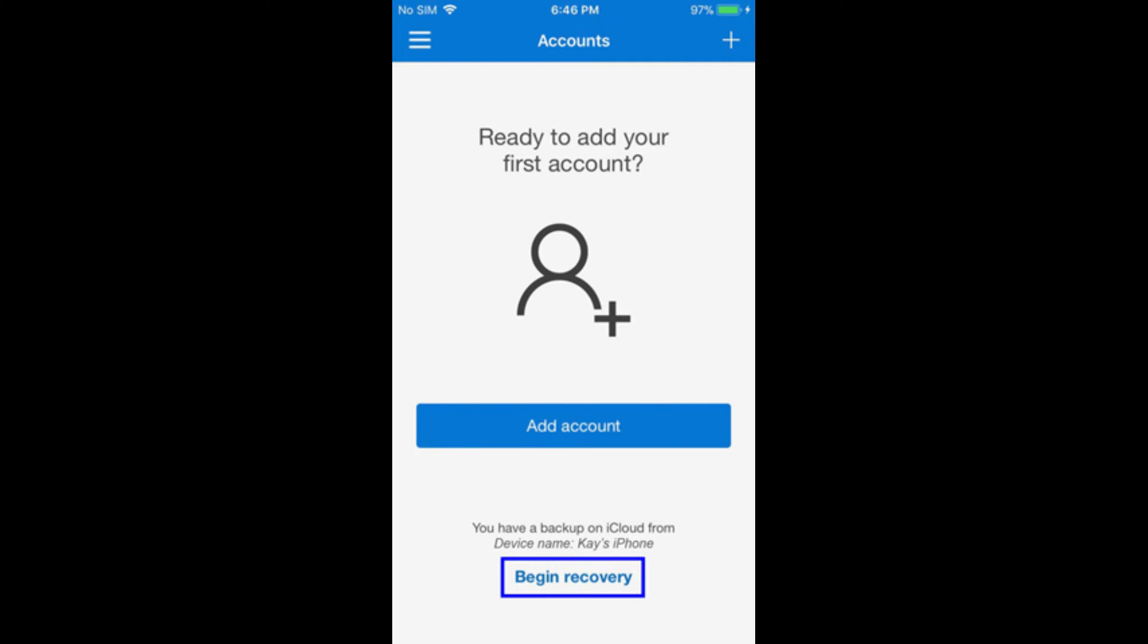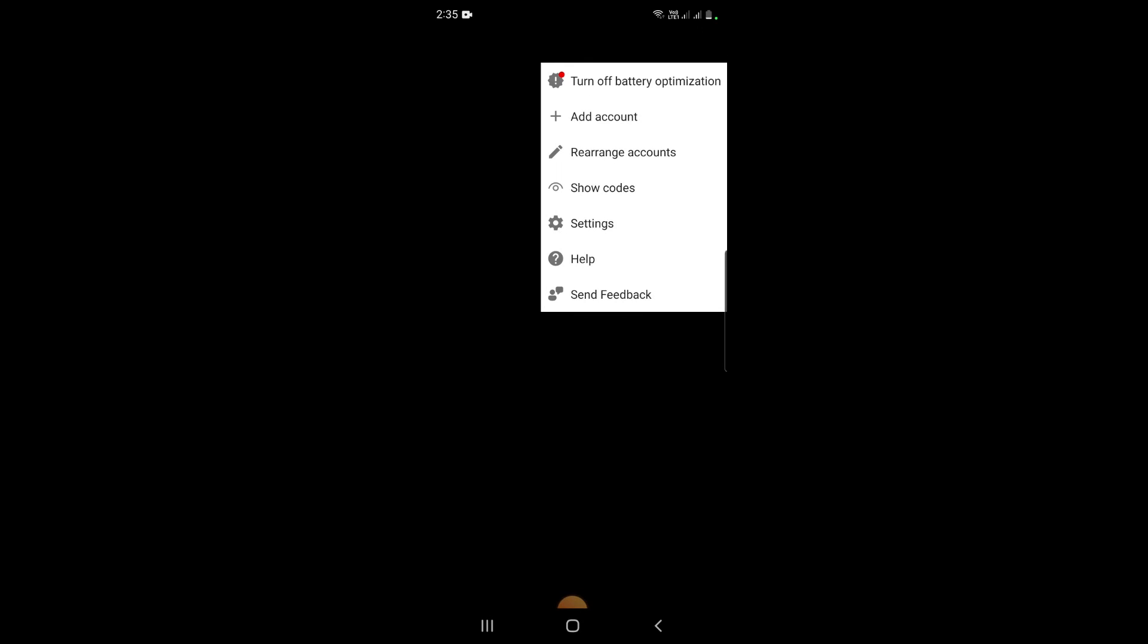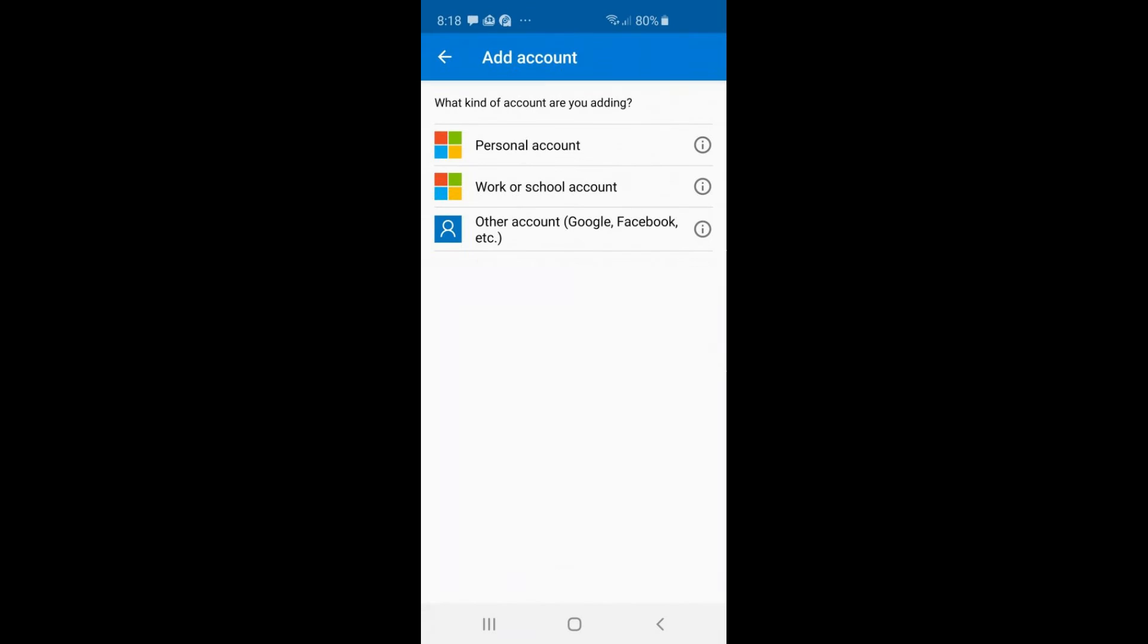To add an account in the Microsoft Authenticator app, you have to go to these three dots and tap add account. It is asking what sort of account I am adding. The first two options belong to Microsoft accounts, and the third option is for Google, Facebook, or any other account you are trying to authenticate.